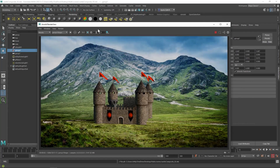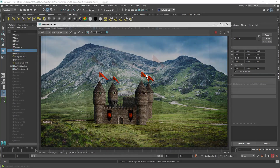In this video I'm going to show you how to composite your castle into a nice scene. Compositing is the process of taking two images and combining them. In this case we have the 3D image of the castle that we created and then we also have a background image. So let's get started.